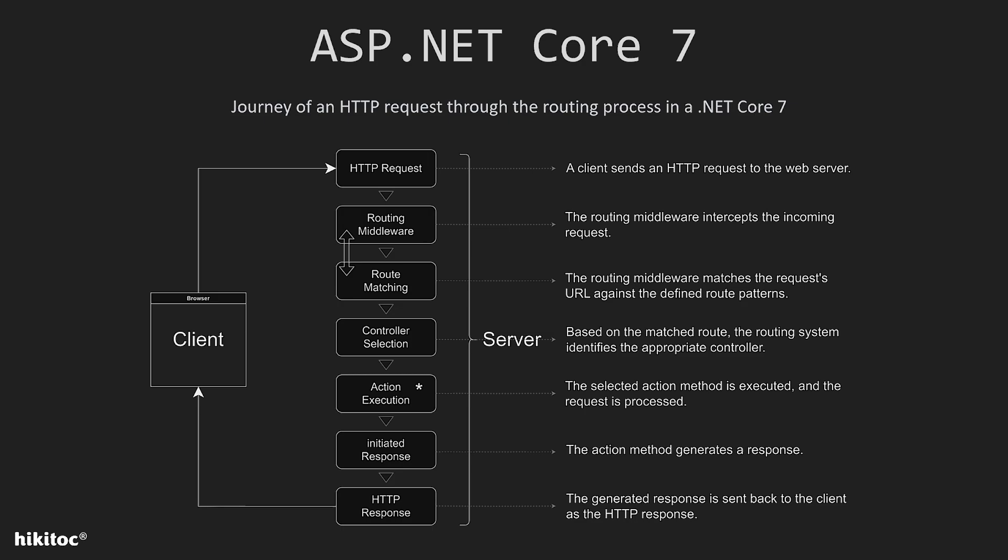The next item to mention is the action execution marked with an asterisk. This item actually consists of two parts. Initially there will be an action selection which identifies a specific action method within the controller, and only then the execution process is triggered.